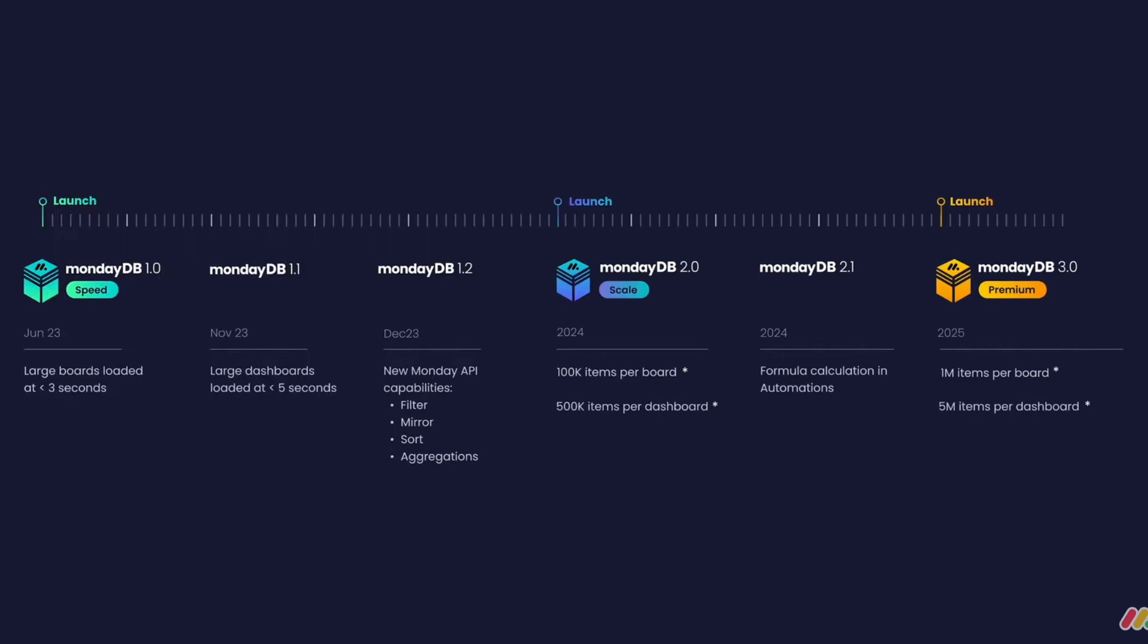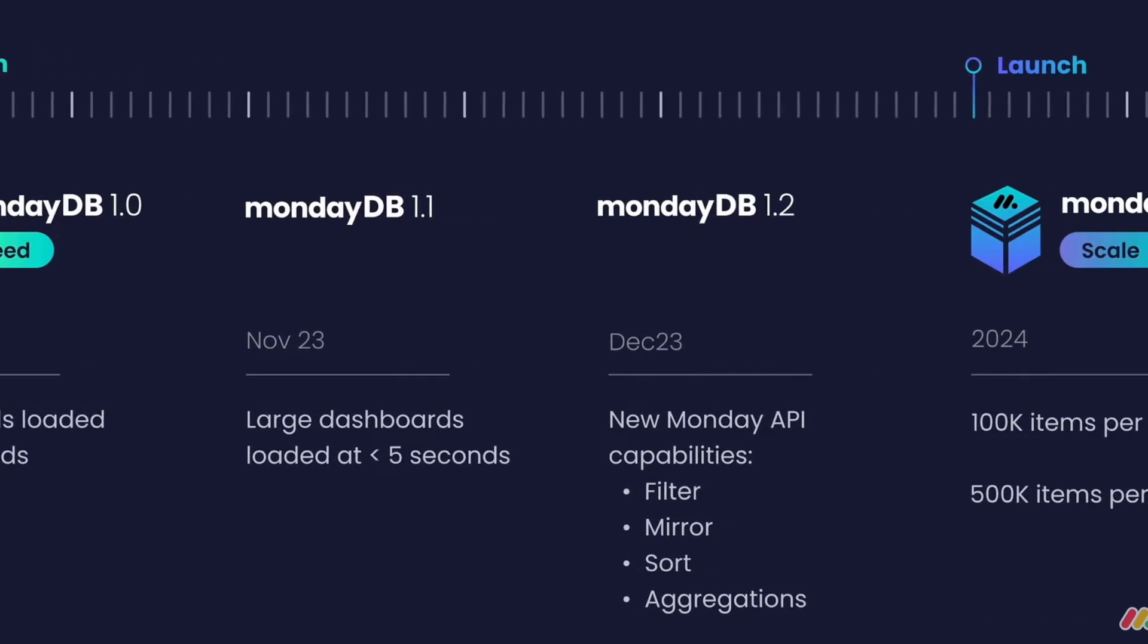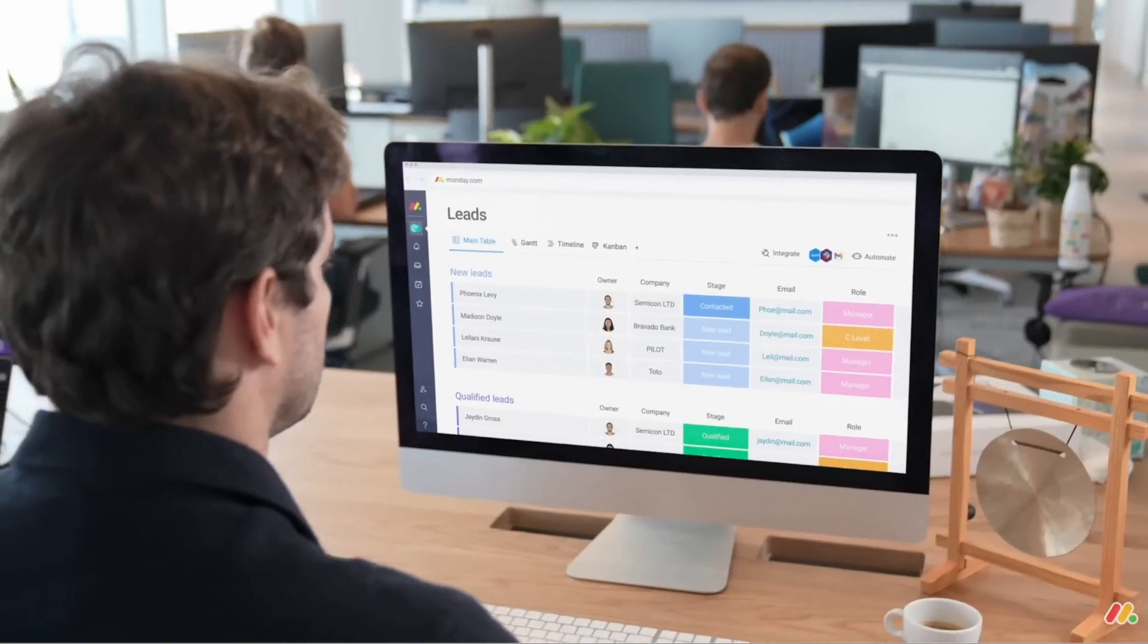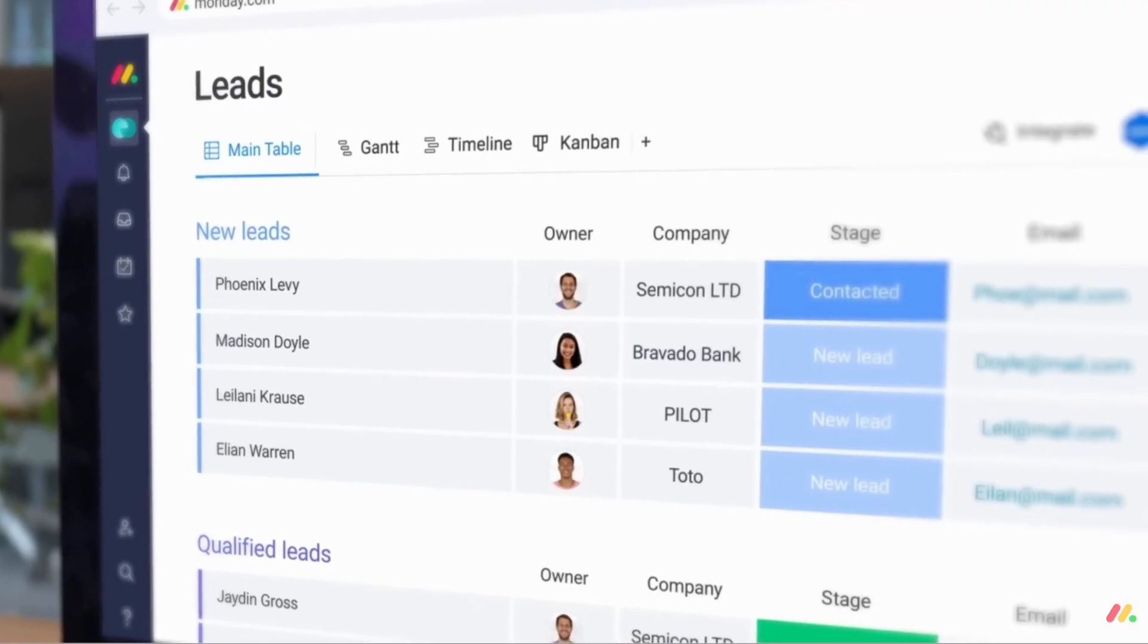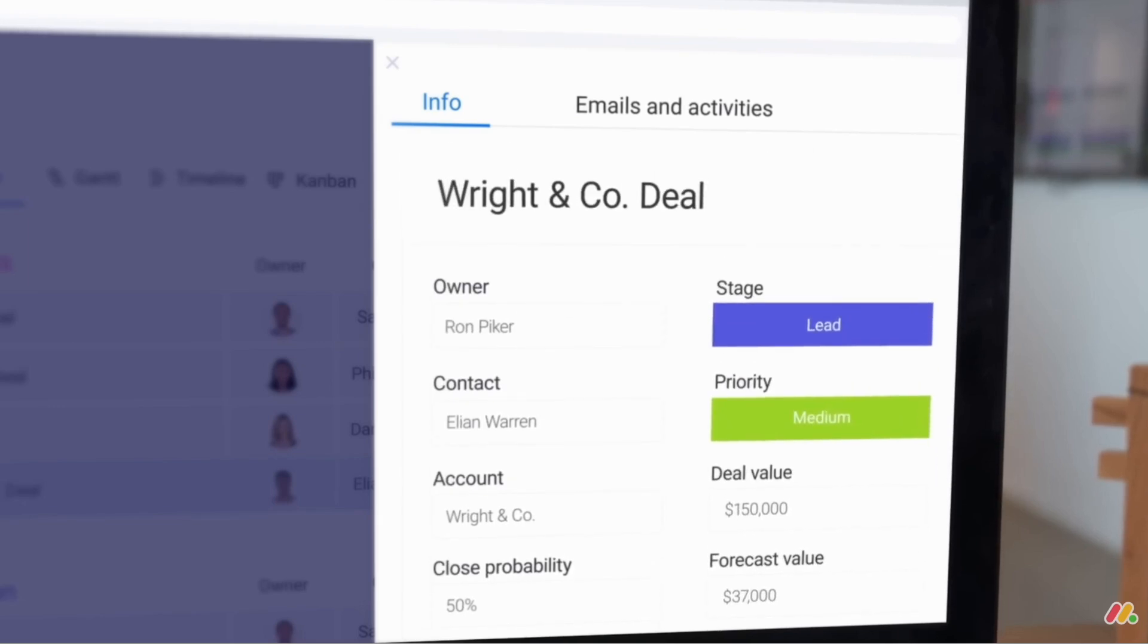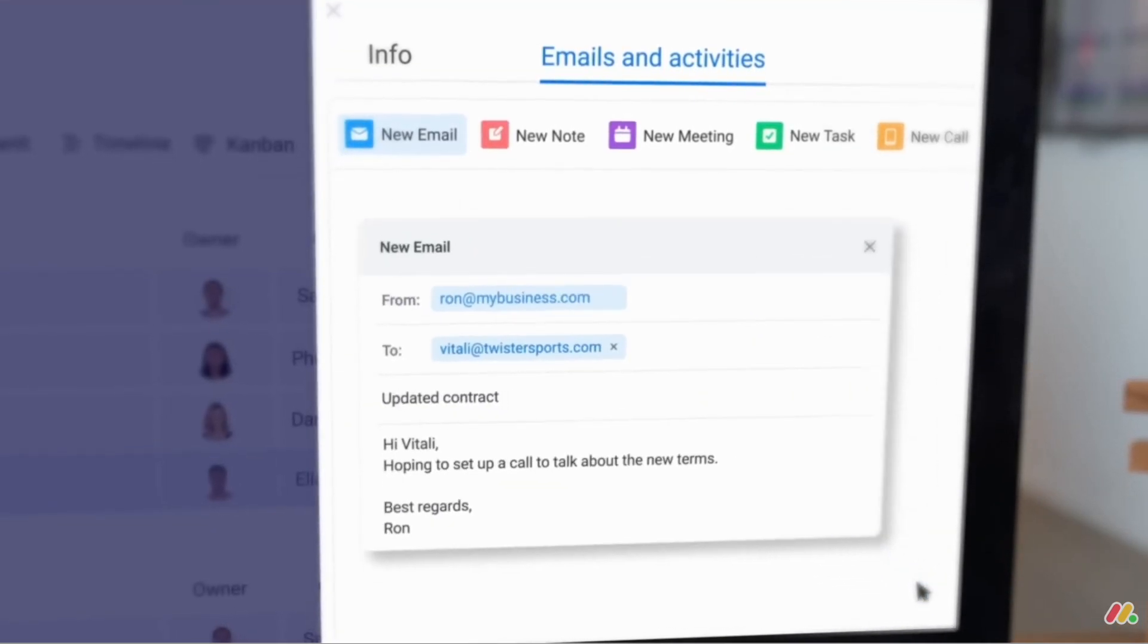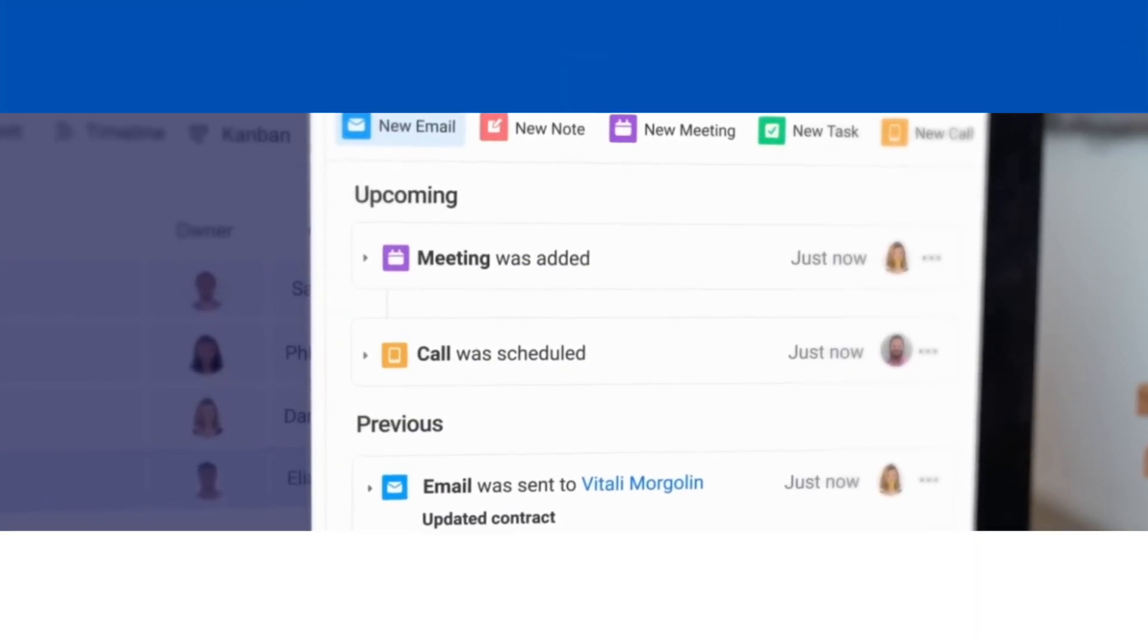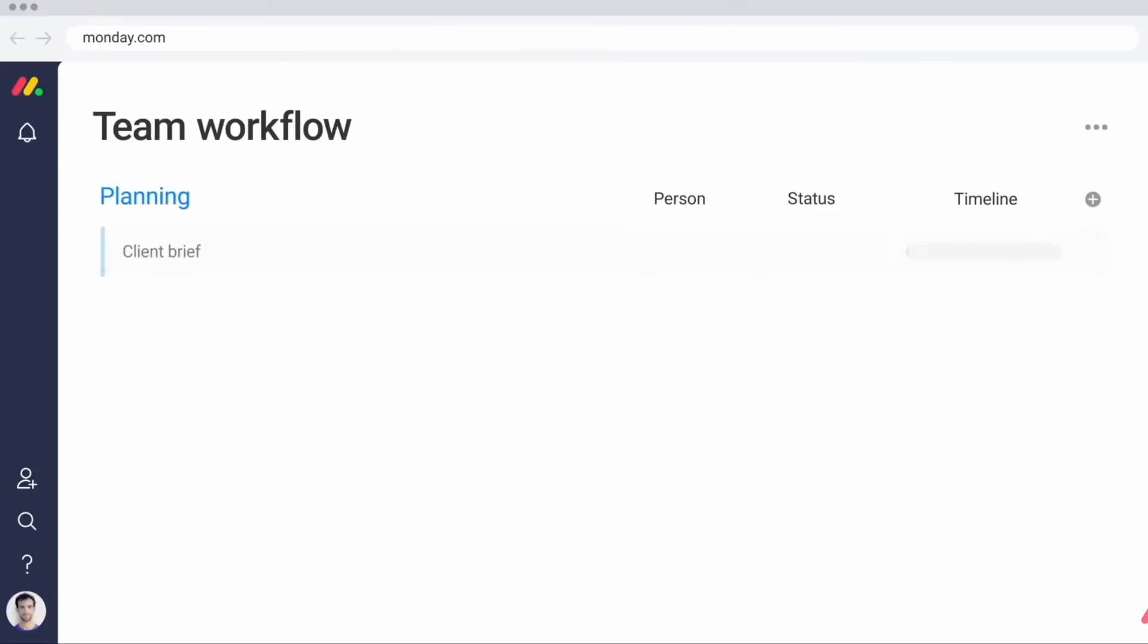In other bits of news, Monday Sales CRM is allowing mass emailing, and it's gradually rolling out as of this month, and they're continuing to advance that experience.